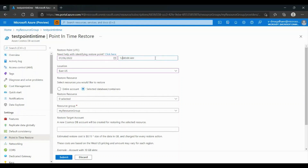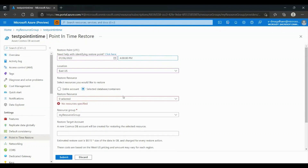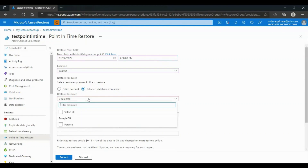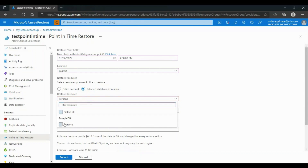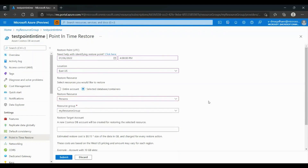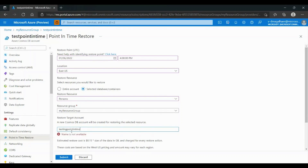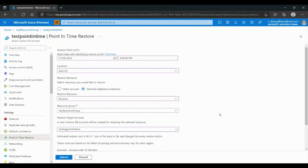So we choose another date. Now we have a container to restore. To finish the Point-in-Time Restore, we will have to choose the resource group and then the new Cosmos DB account name — in our example, Testing Point-in-Time. If you want to use Point-in-Time Restore, you always have to choose a new Cosmos DB account to restore. After everything is filled, we can click Submit.